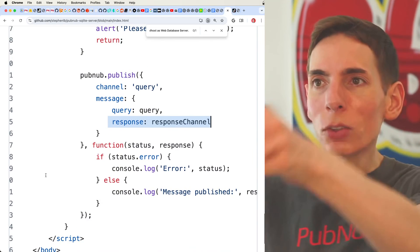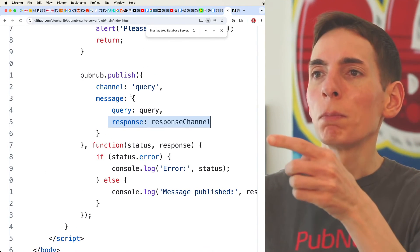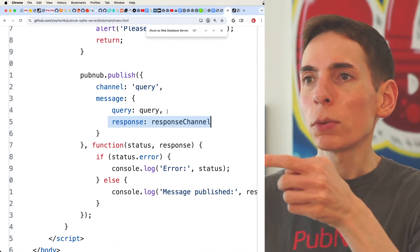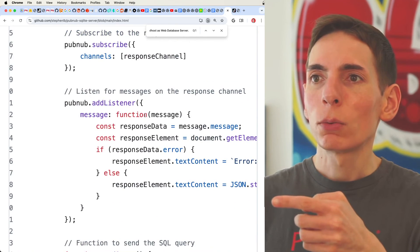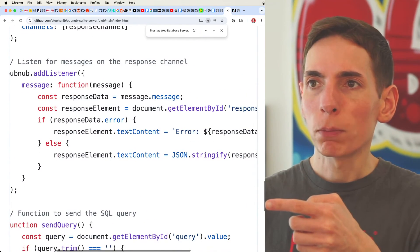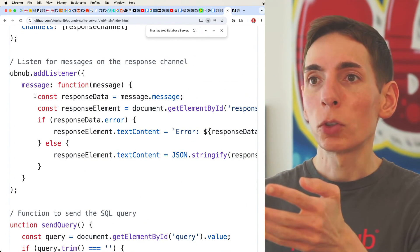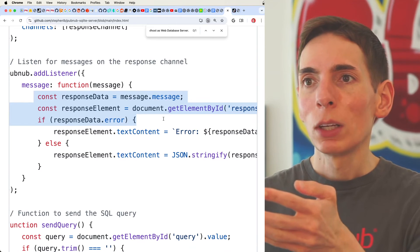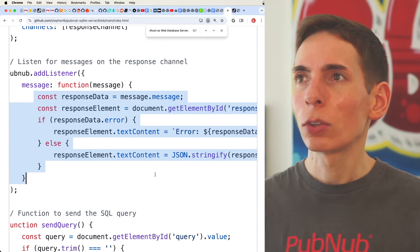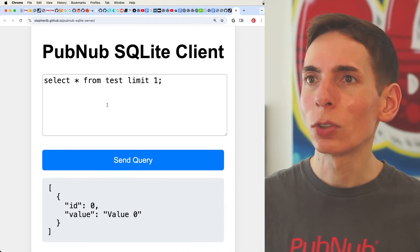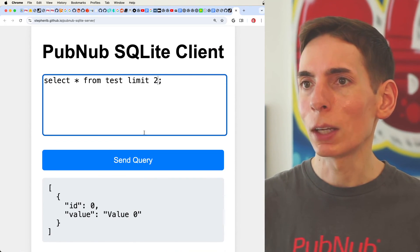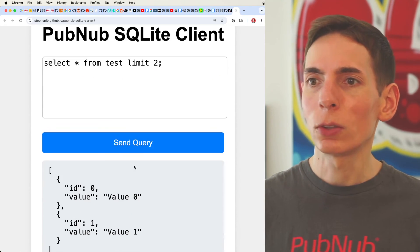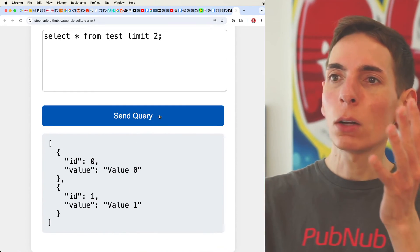And then once this happens, once you submit your query with the response channel, you're going to receive that data back from the Node.js server with the response data, and then you populate the text screen element. So it just works like this. So I can update that to two, send query. Boom. It all works.